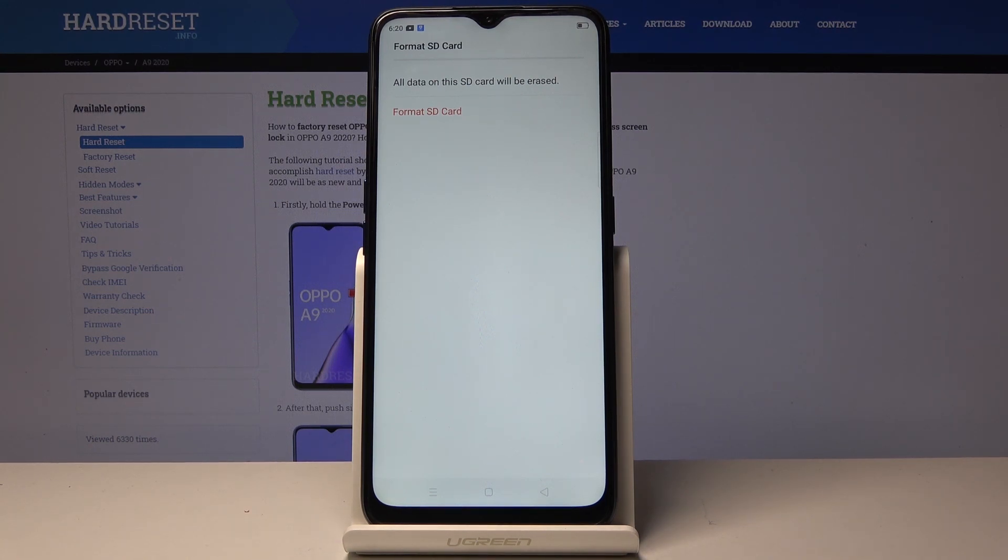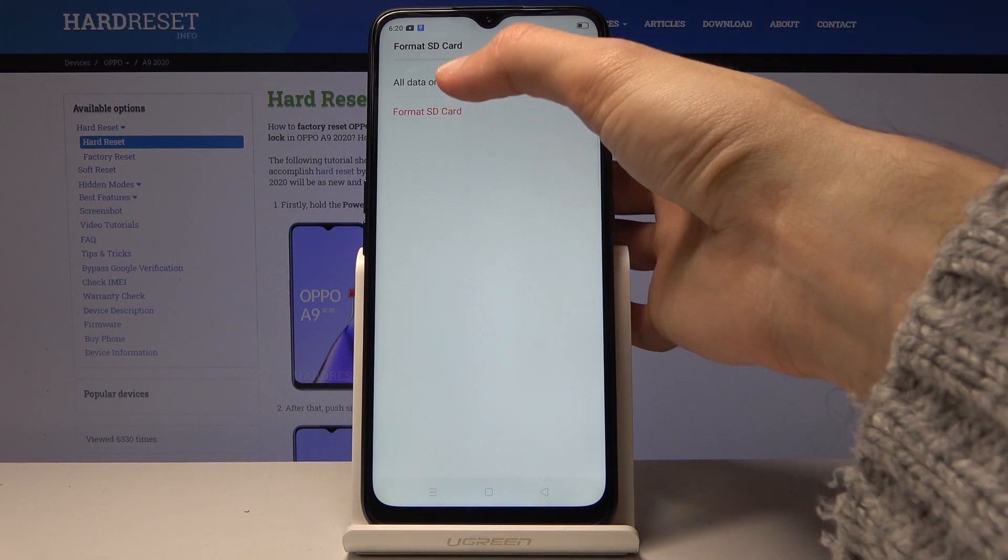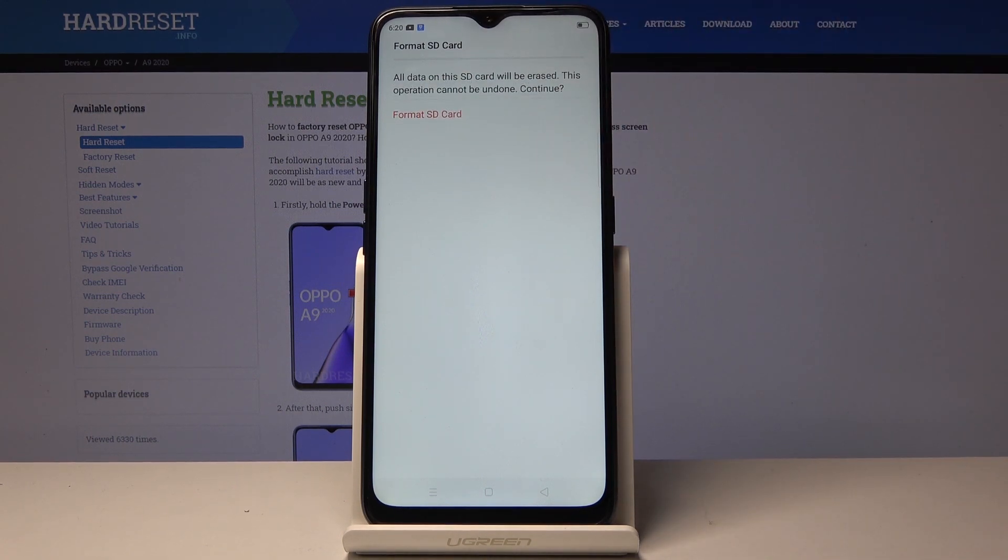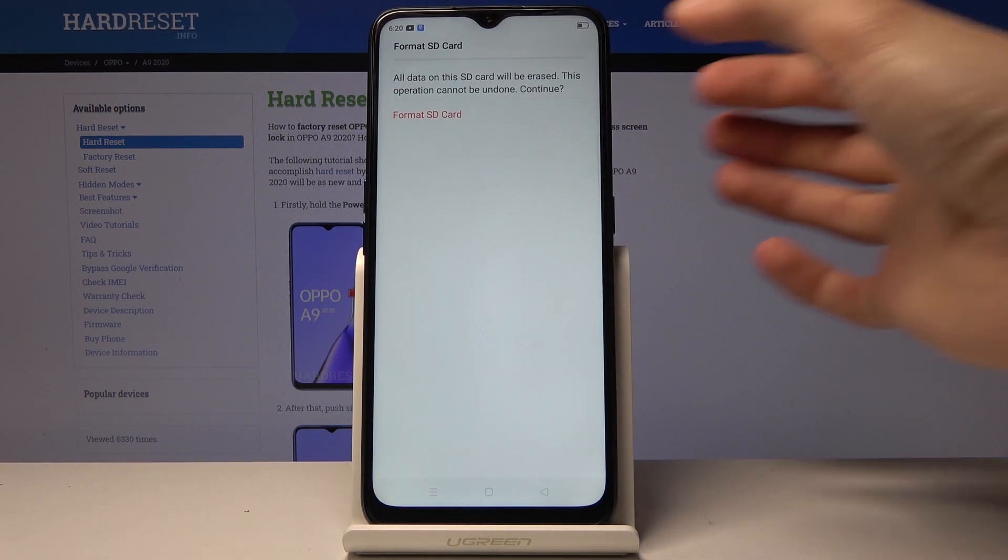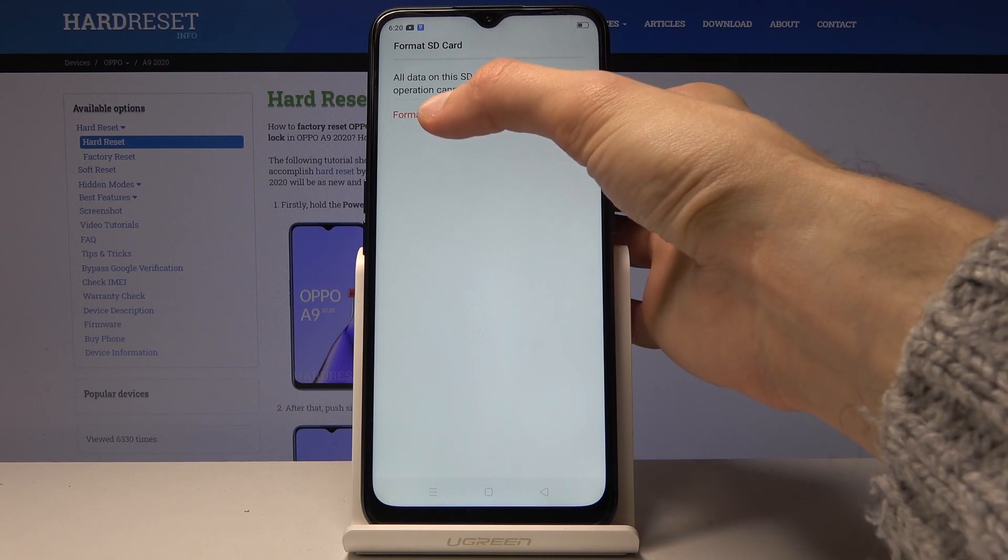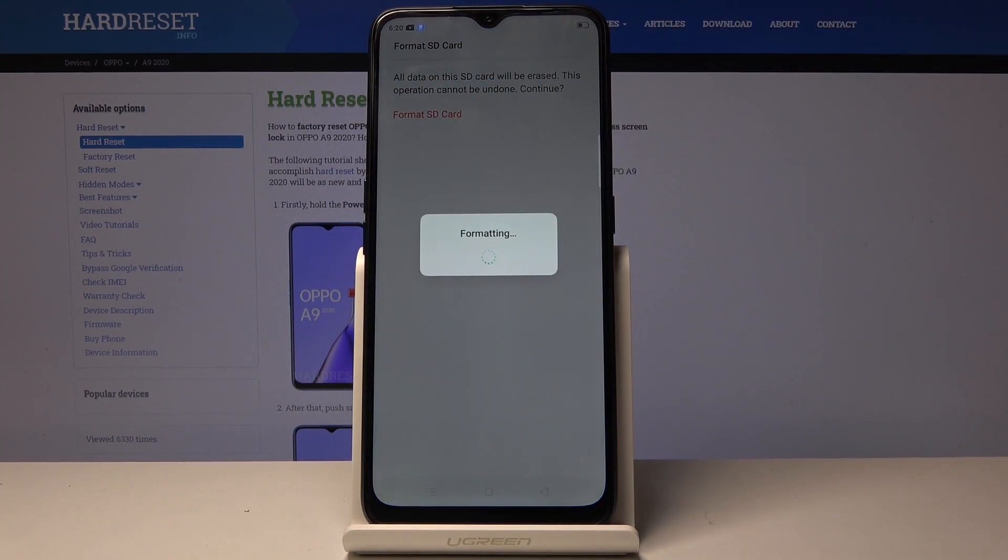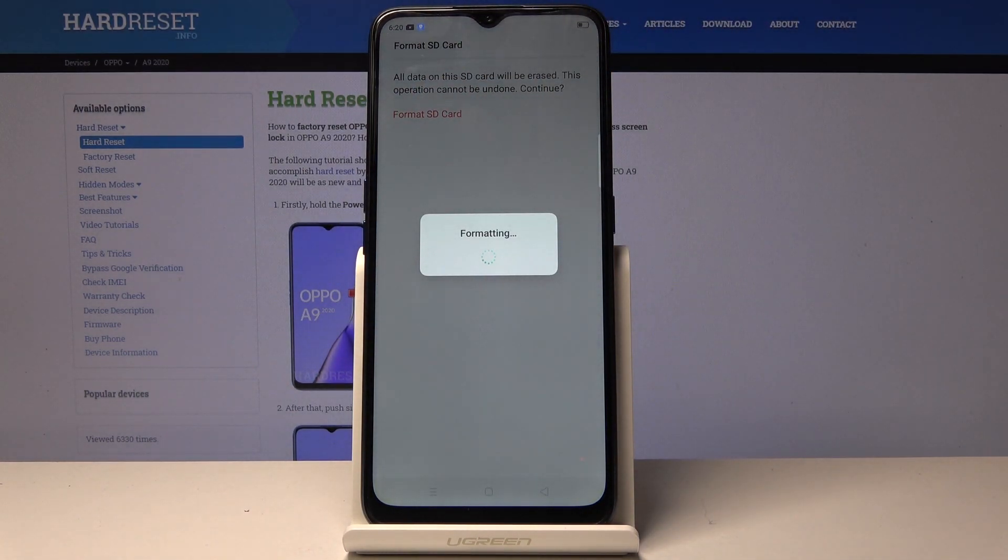But assuming you have already done that or you don't need to, you can simply tap on format SD card. It gives you the same message basically once more. Confirm that by tapping on it once more.